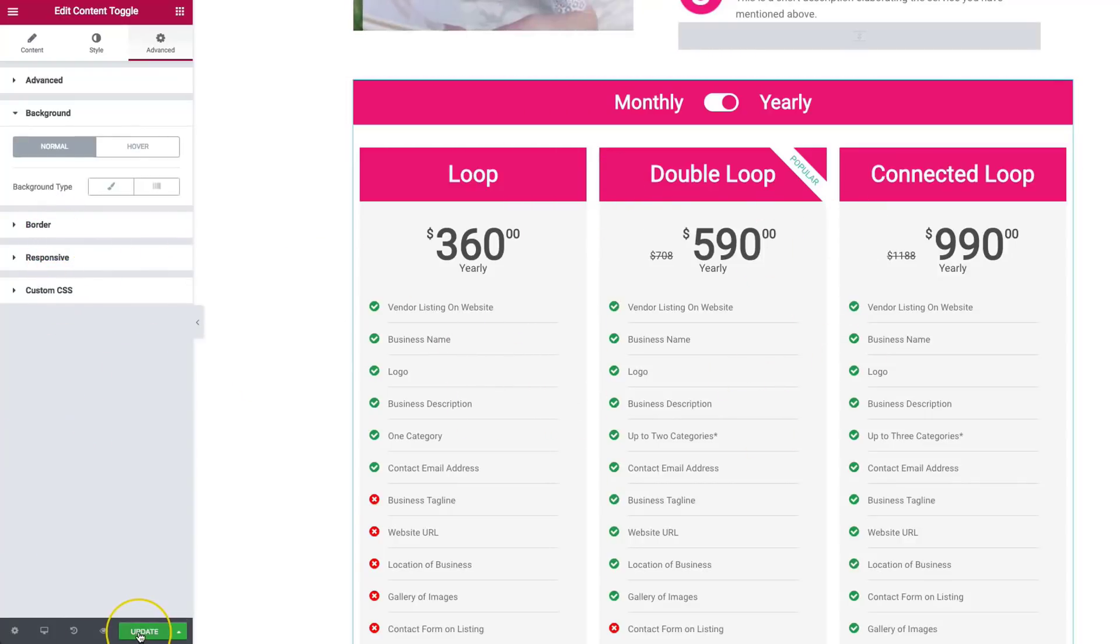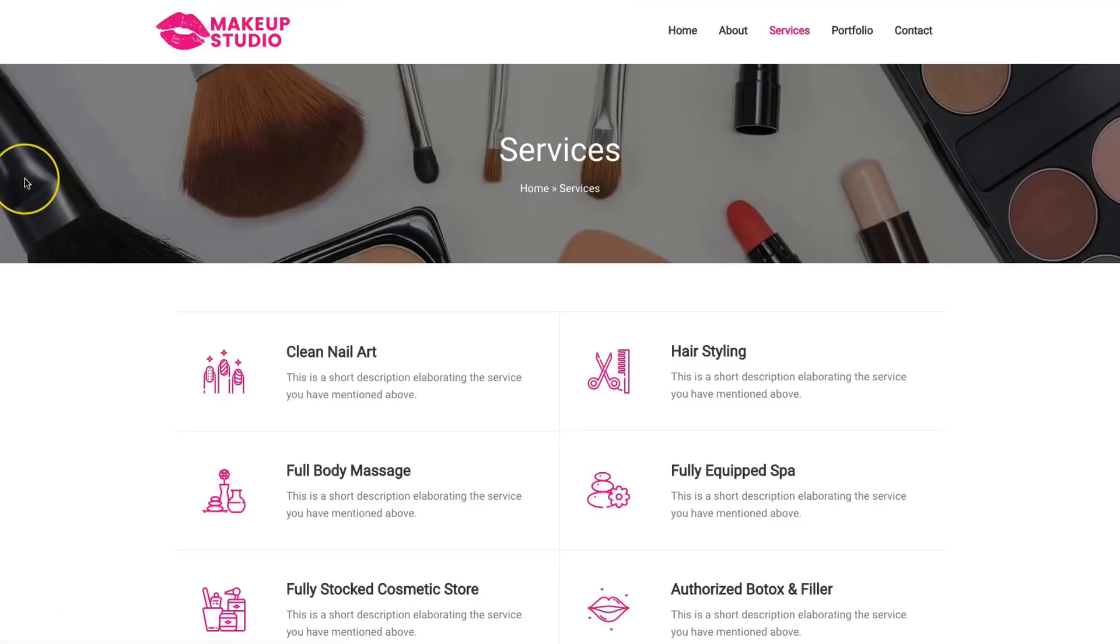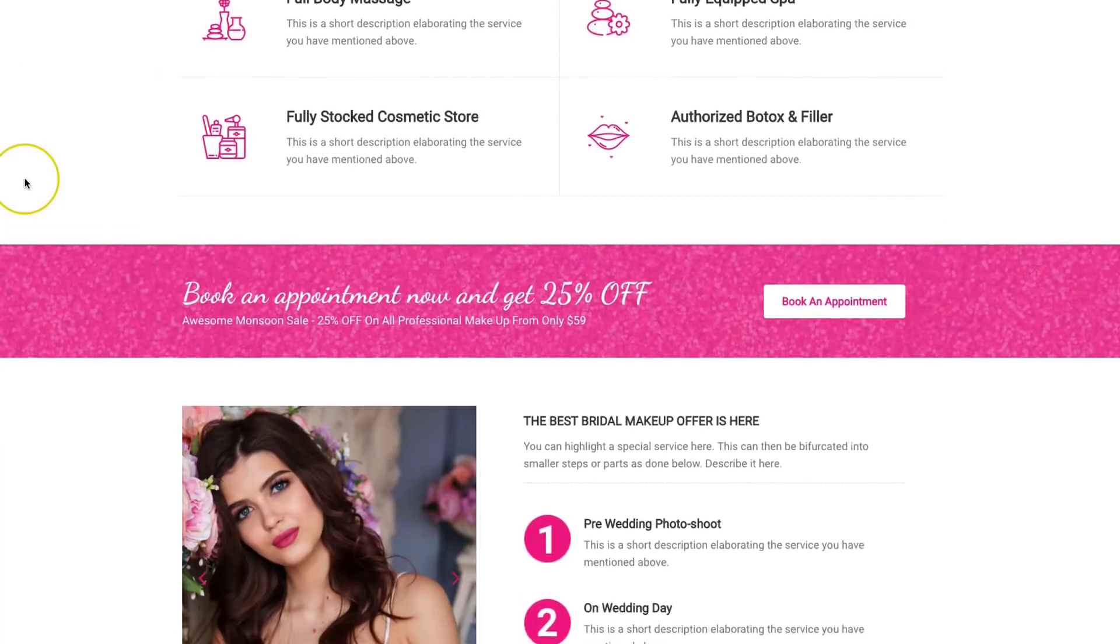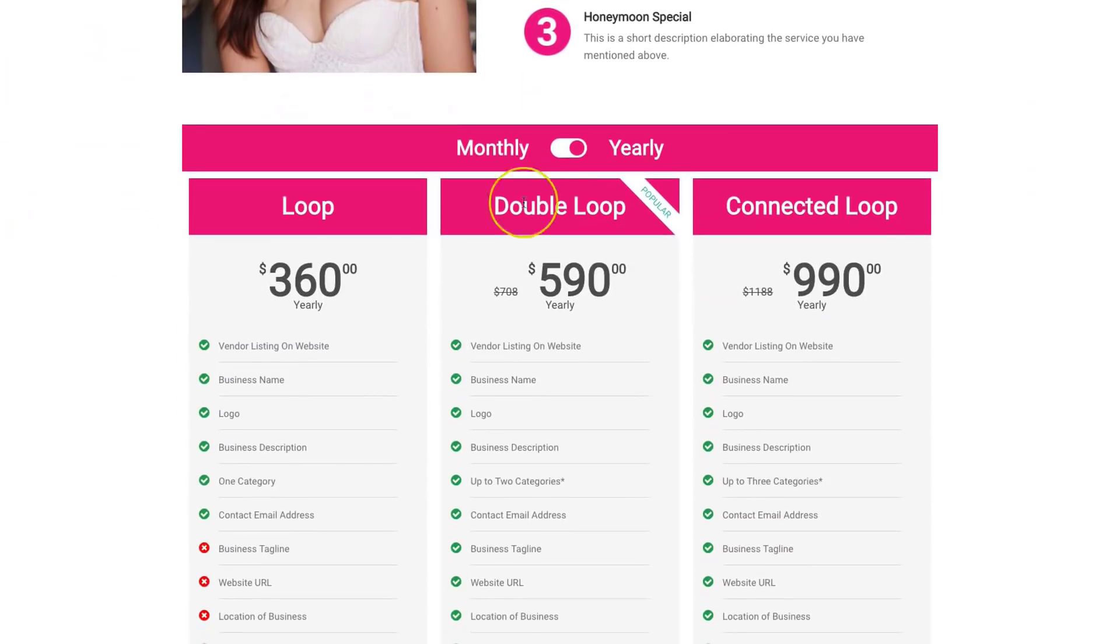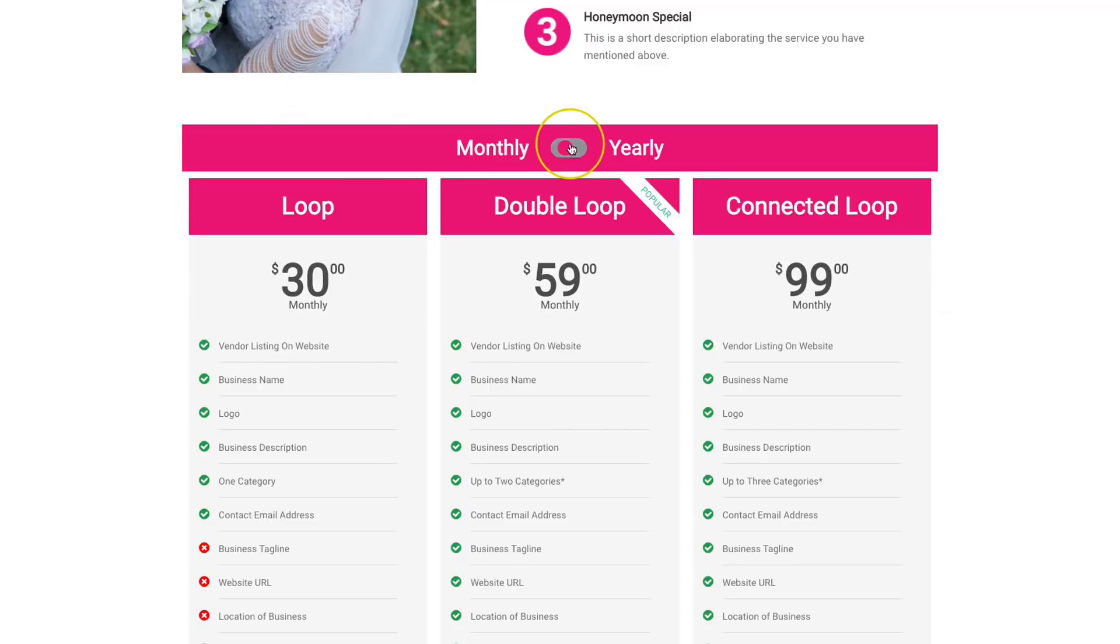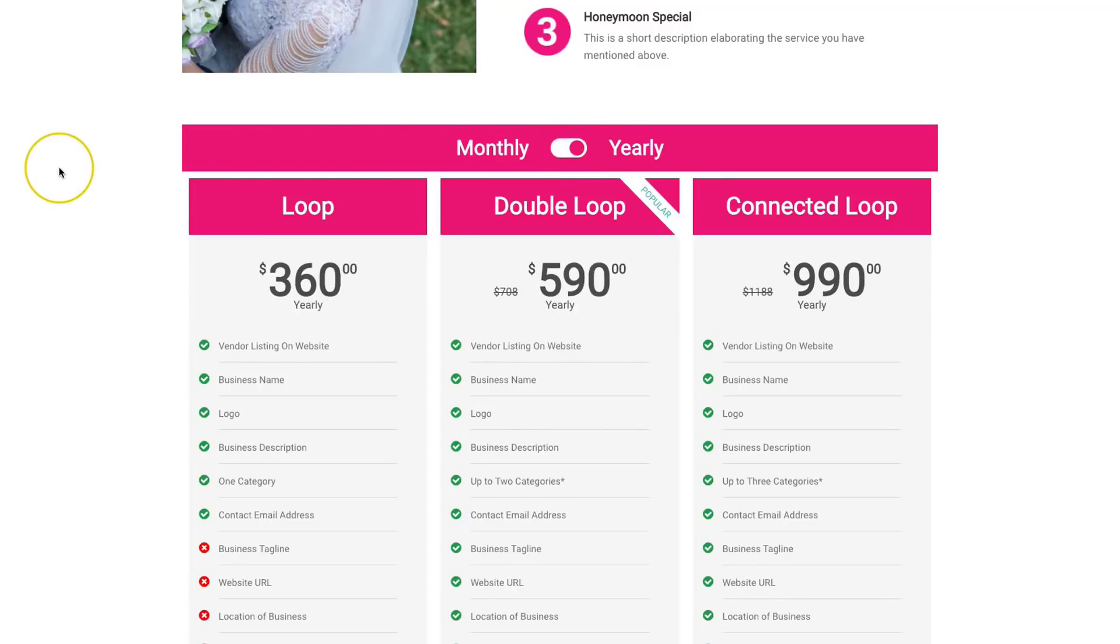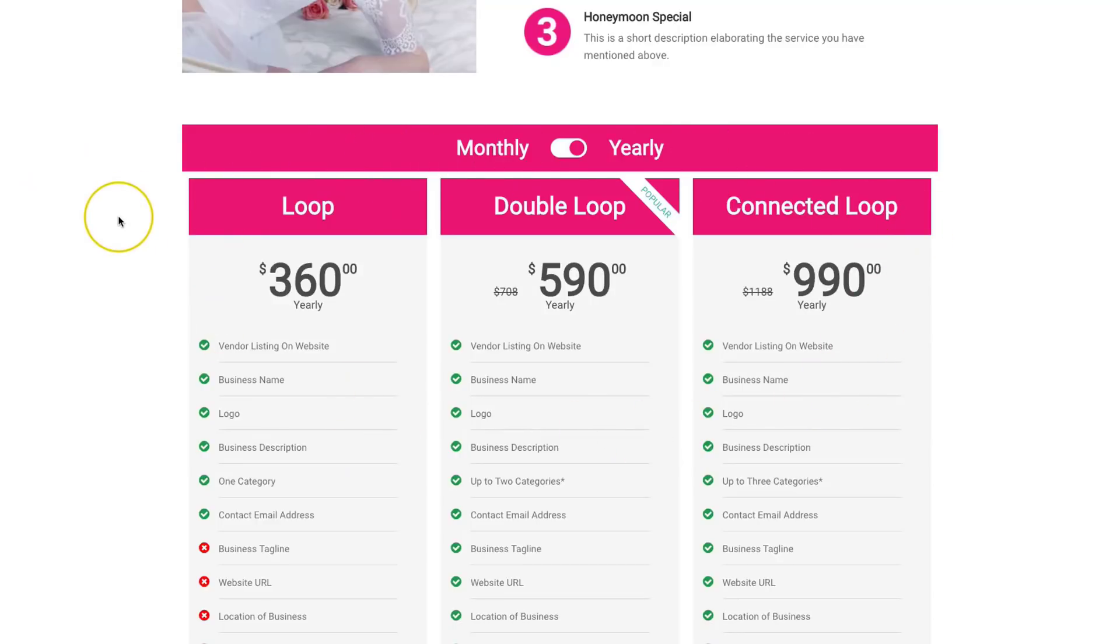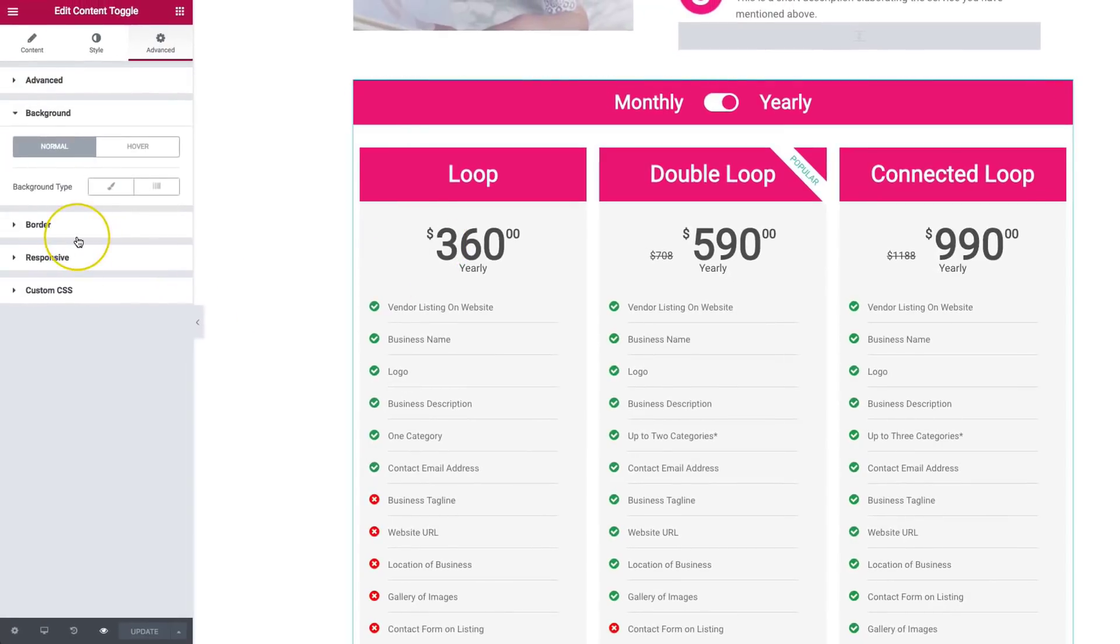So let's go ahead and click update. And let's view our page. So we have this down here at the bottom. We can switch this from monthly to yearly. And we have a great looking toggle that allows us to switch between those two sections of content with very minimal work. Everything is drag and drop.